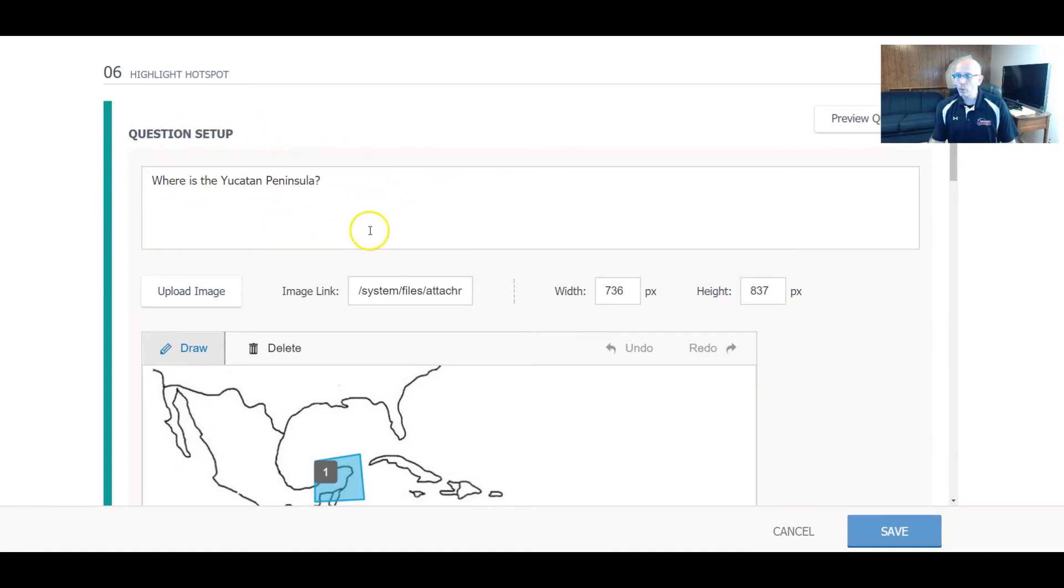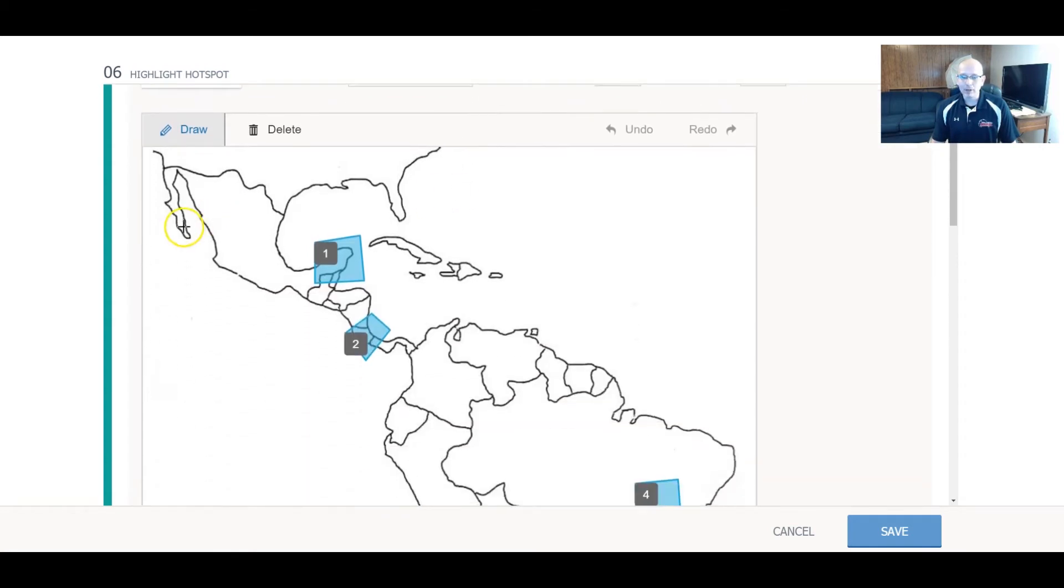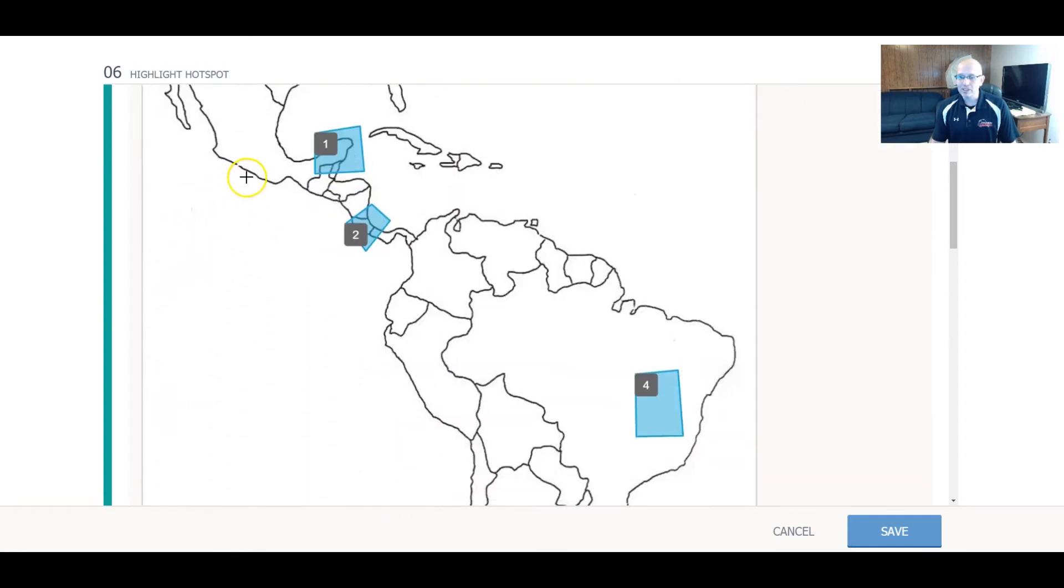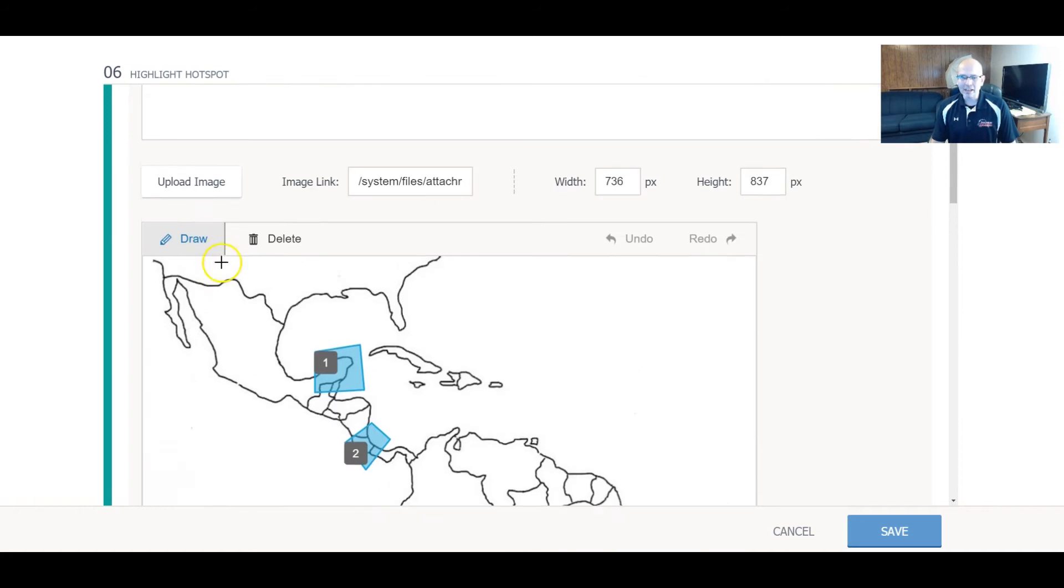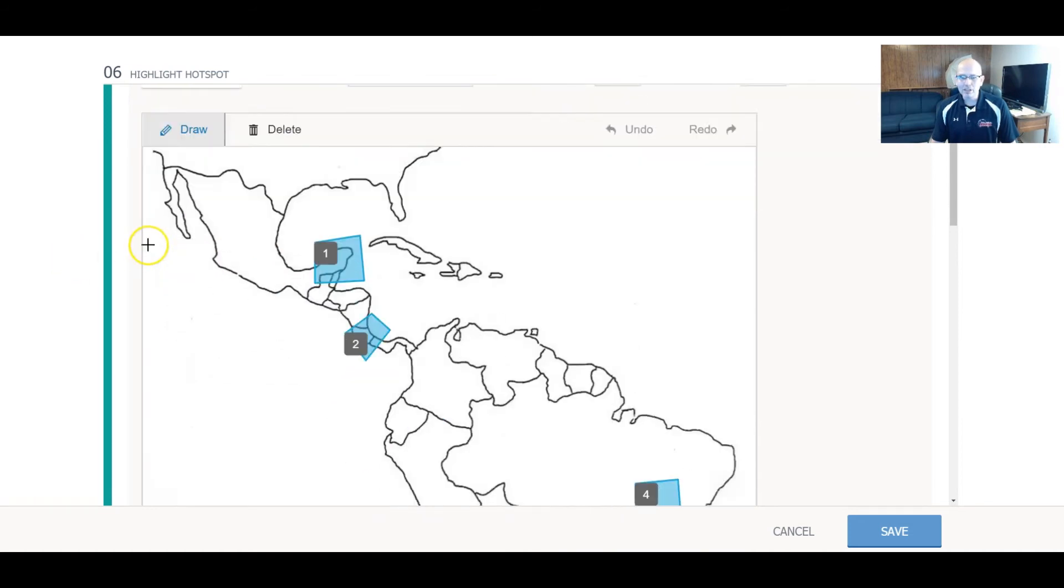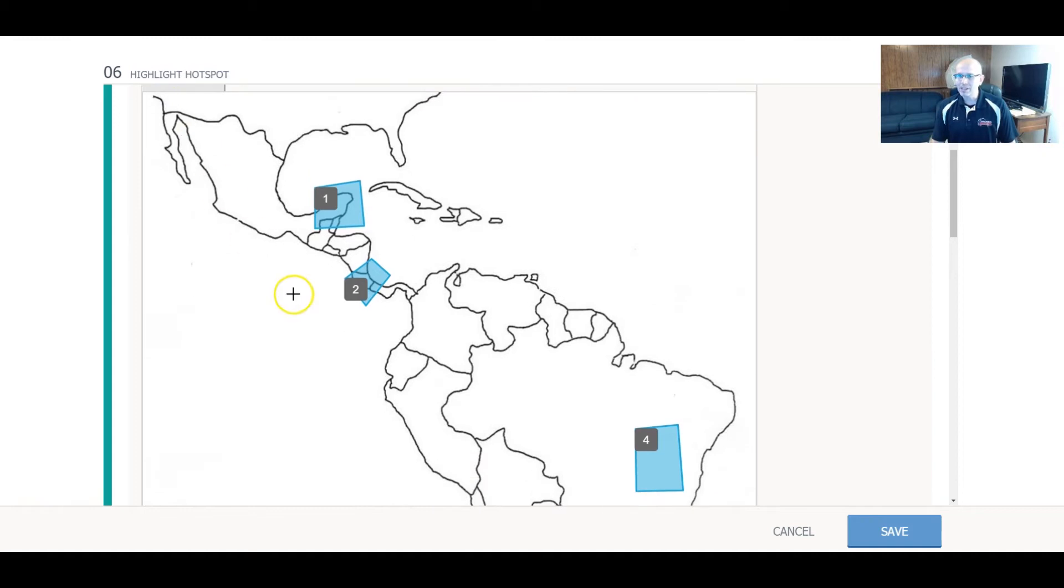For example, I asked, where is the Yucatan Peninsula? And then I have a map of basically Central America and then South America. And I've gone through, and immediately this little feature comes up, which is called Draw.